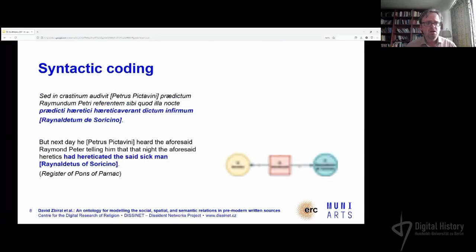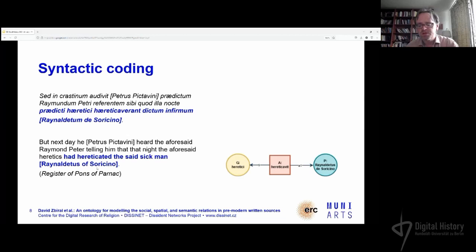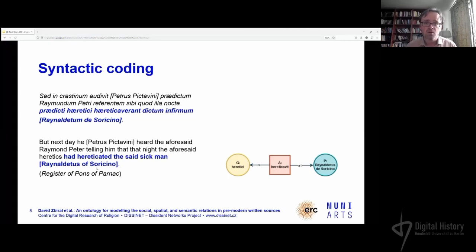It's a very syntactic approach that will be familiar to most of you here, though it's more exotic at medieval studies conferences. We have the subject, verb, and objects — we work well with two slots for objects. And we are building our knowledge base based on this structure of quadruples.